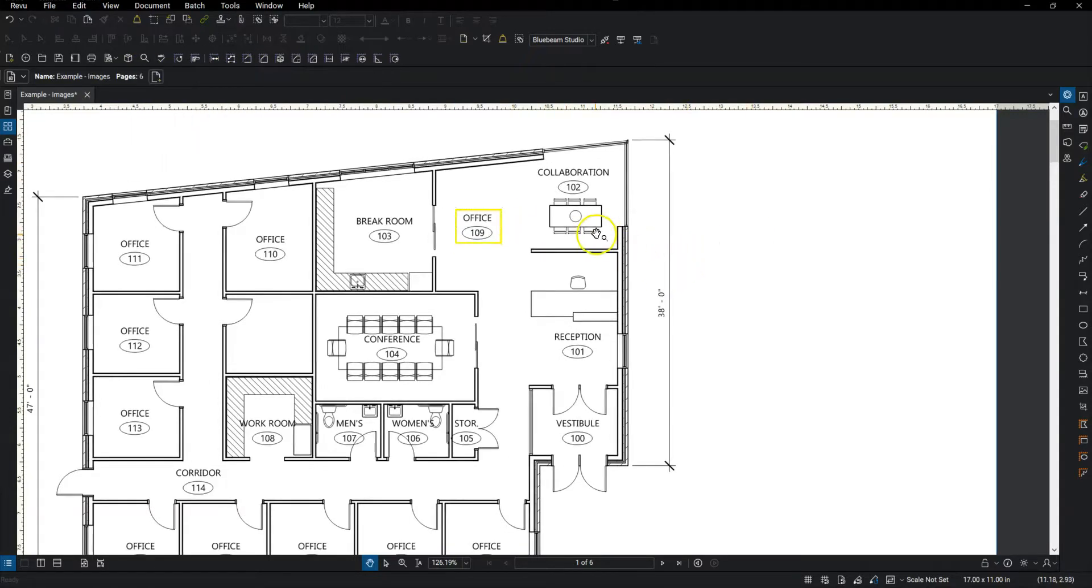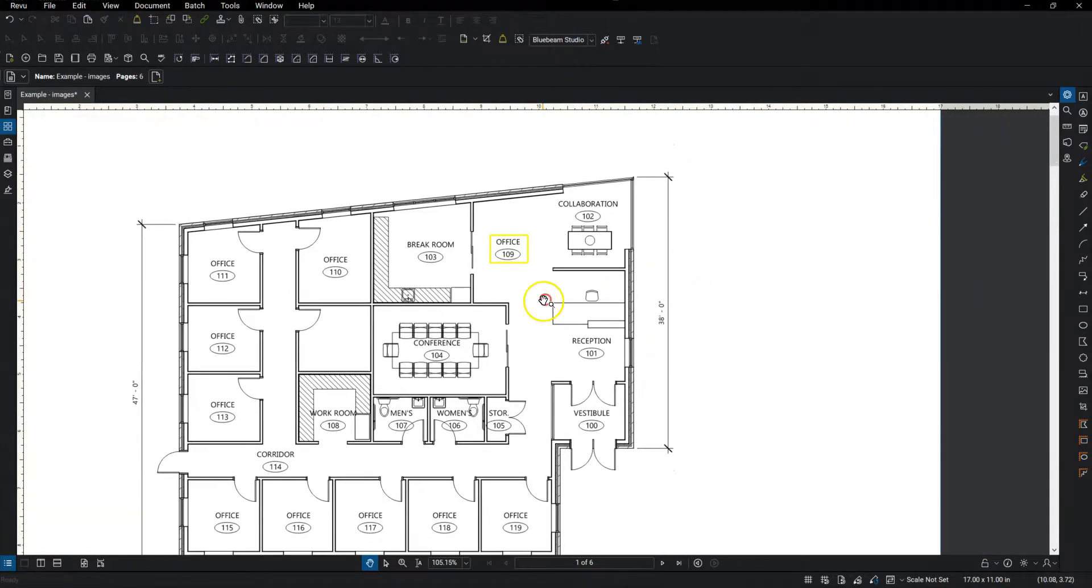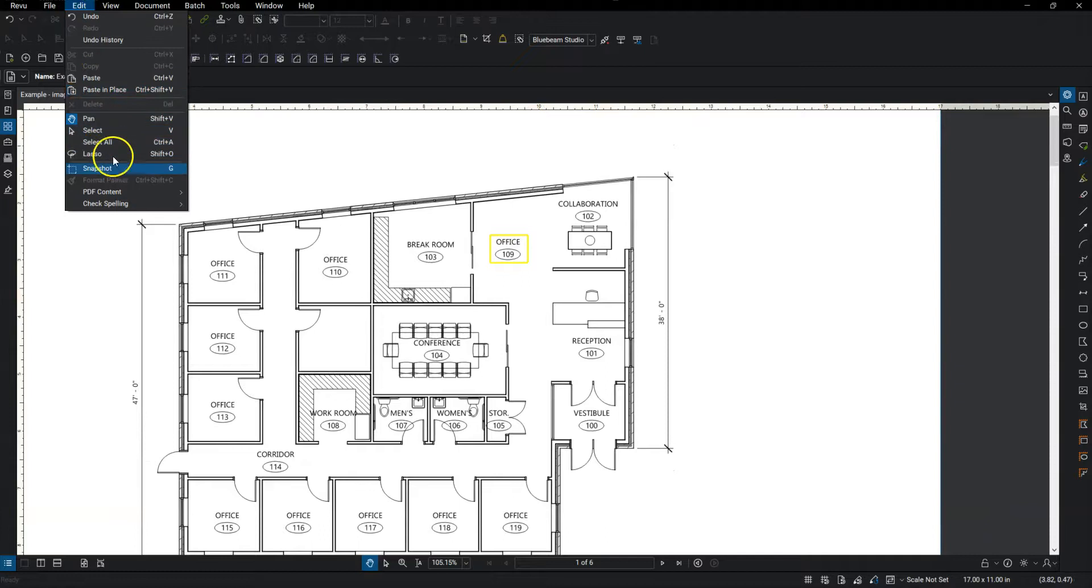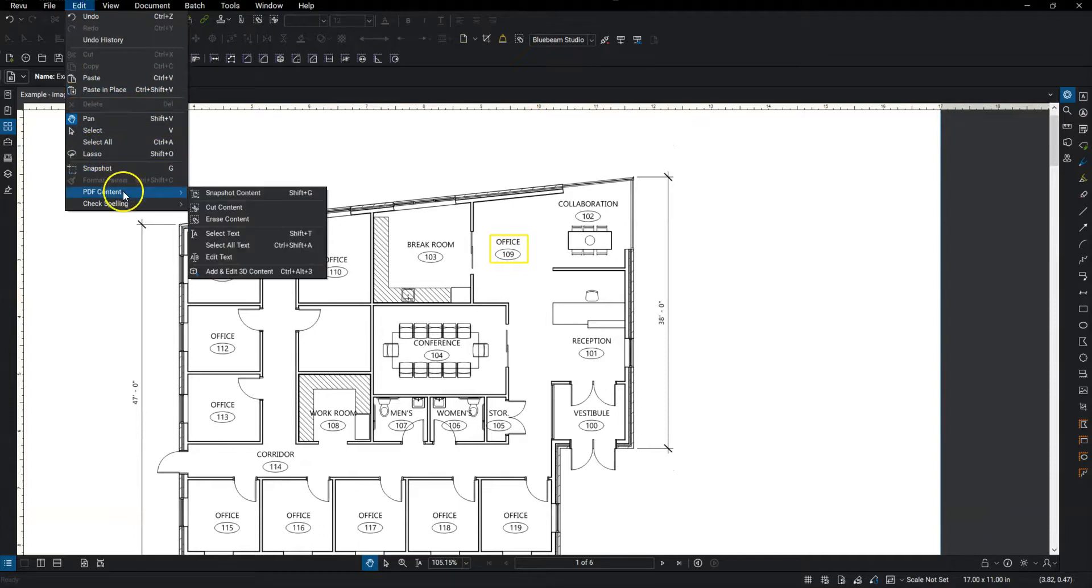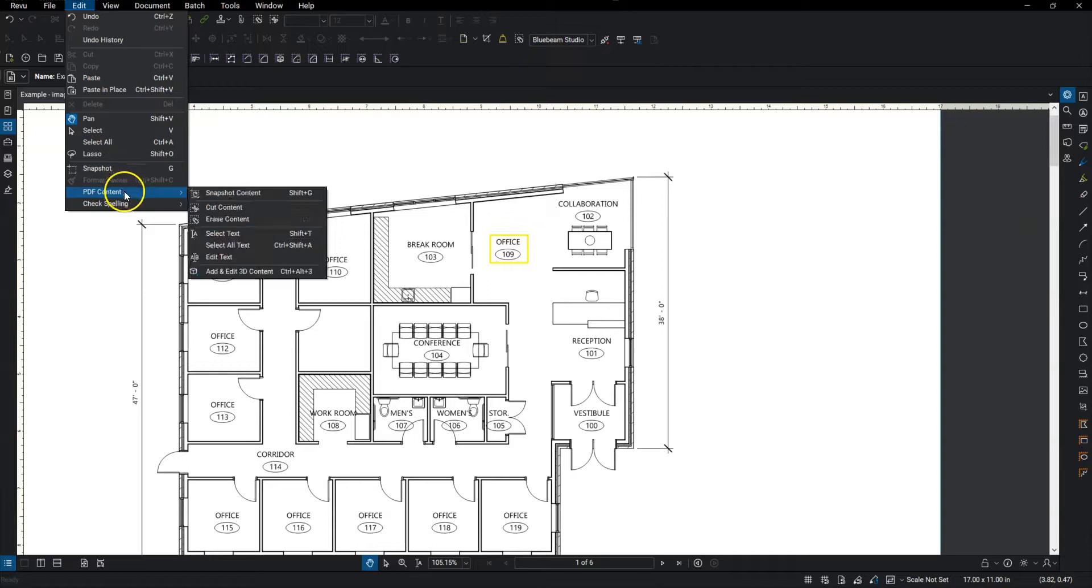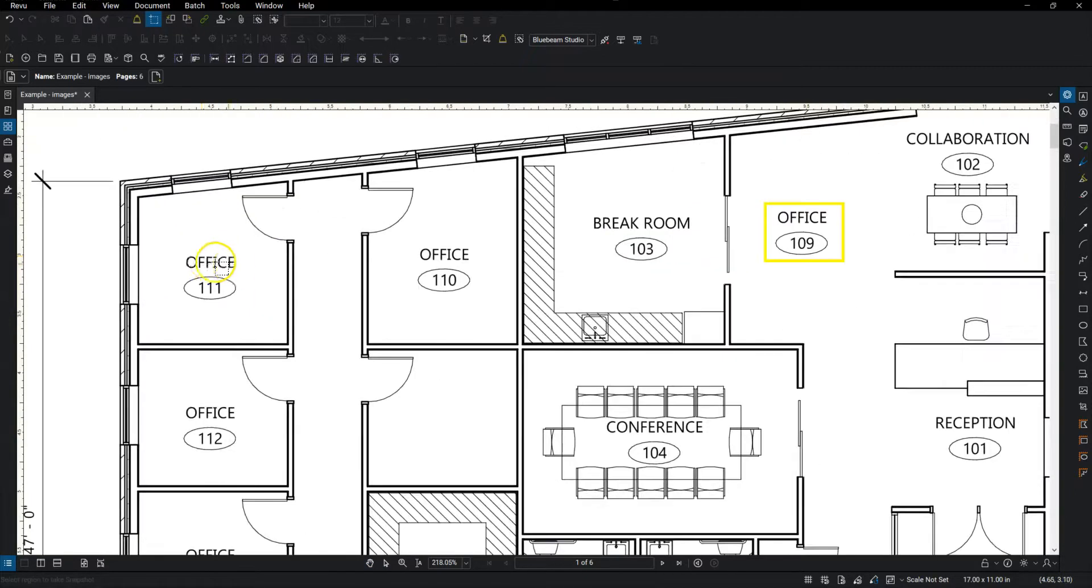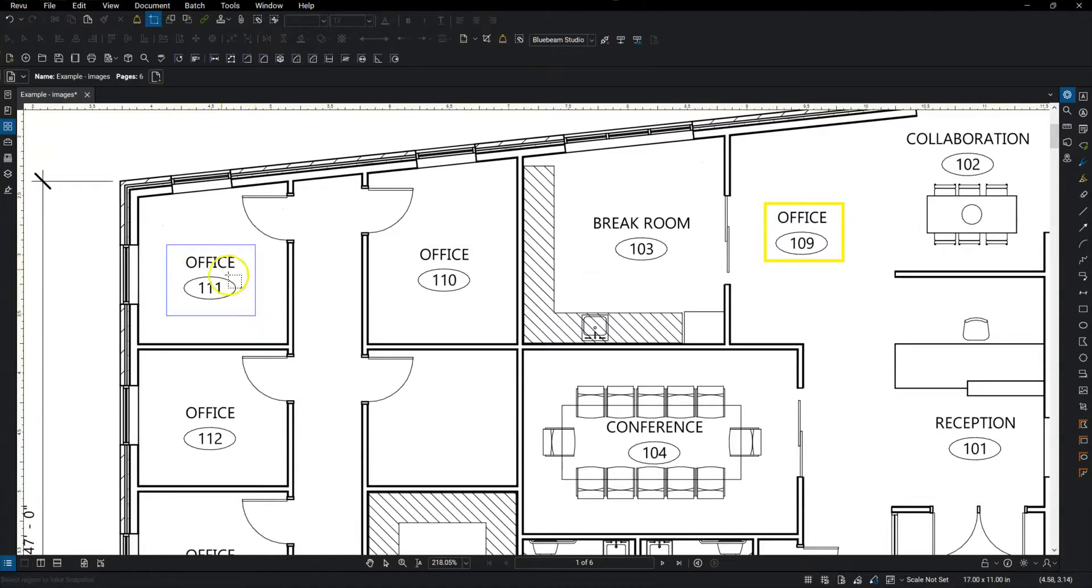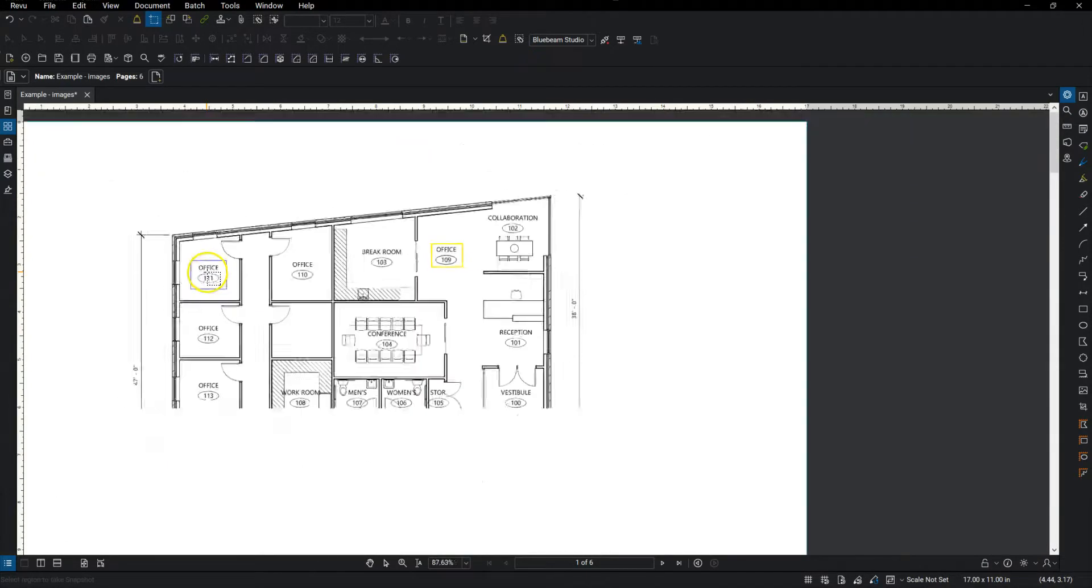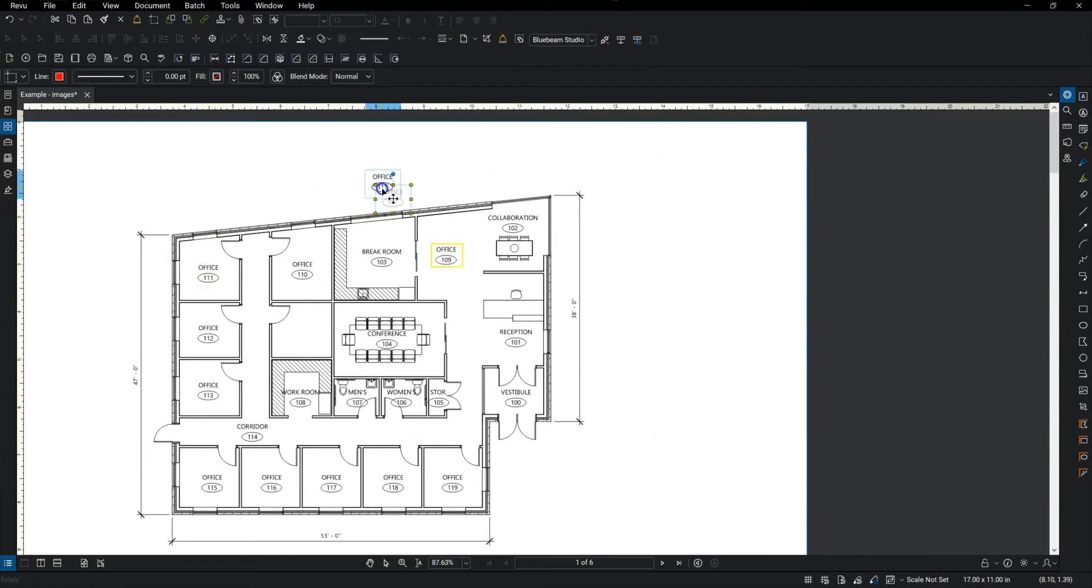And now I'm going to show you the Snapshot tool, which is very similar to the cut, except it's essentially just copy and pasting. So I'll go to edit. It's actually right here as well under Snapshot, but you can go to PDF content, and then Snapshot content. So I'm going to click and drag a box around the office. And now if I hit Control-V, that pastes that back in wherever I need it.